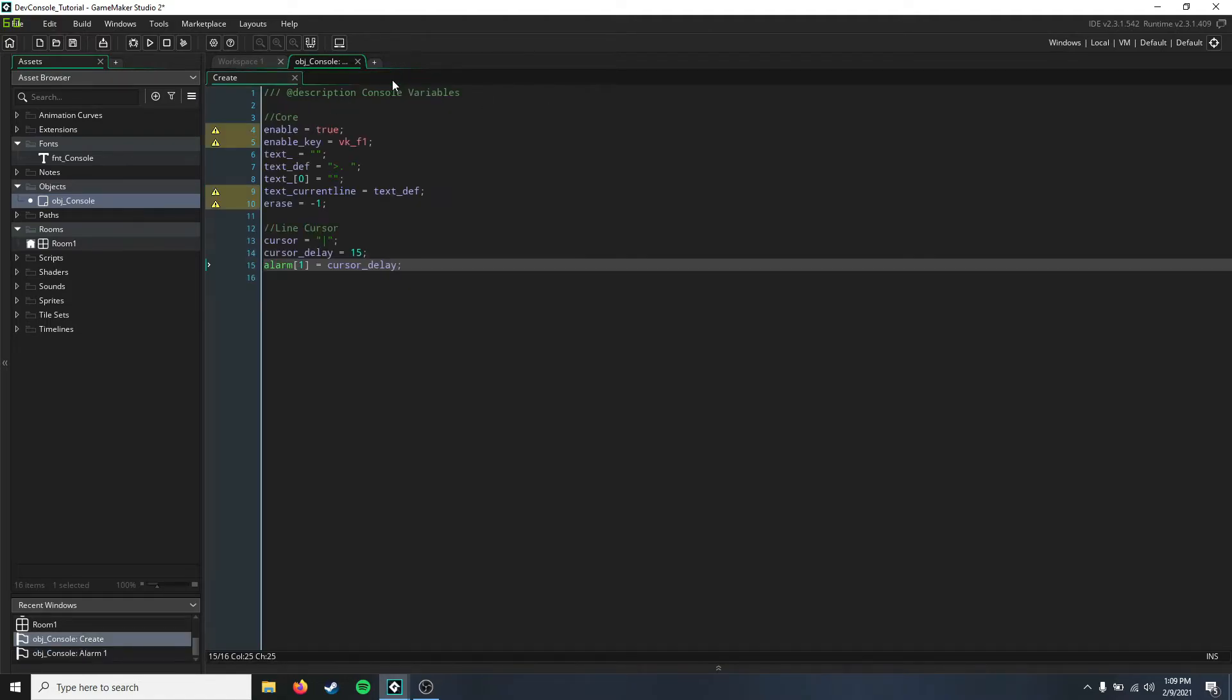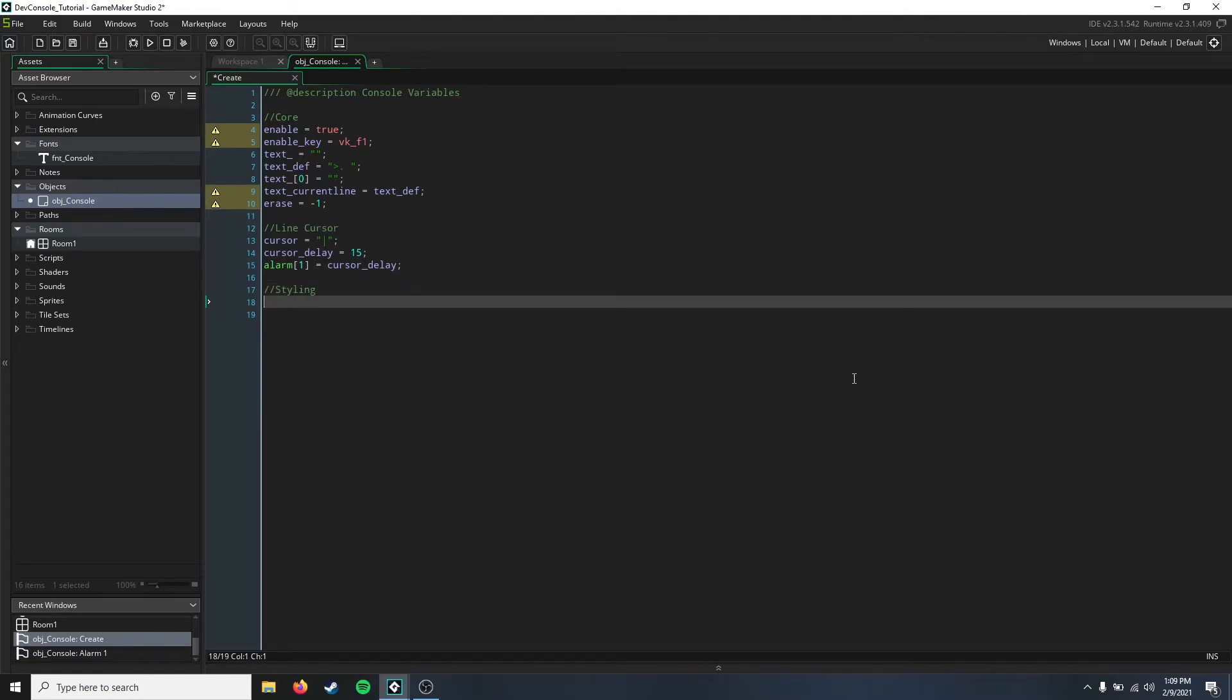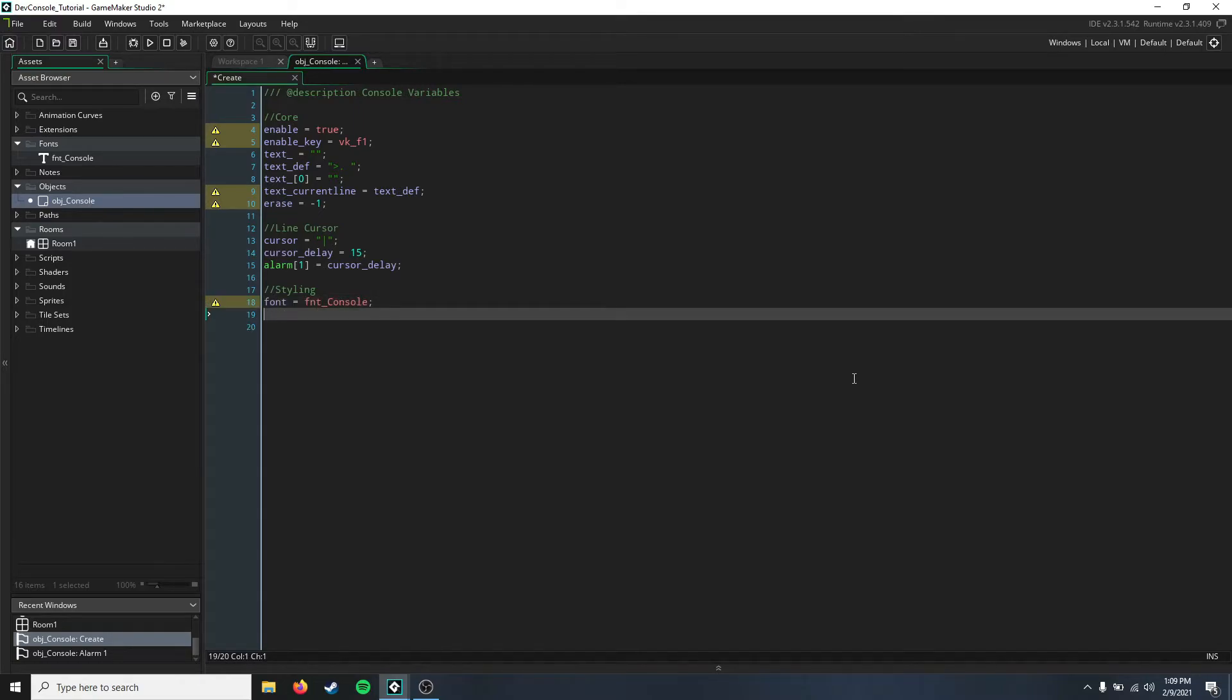Okay, so that is our cursor blink, and just a few more variables here. These are all for styling. First, we're going to have our font variable, and that's what we created as the fnt_console.